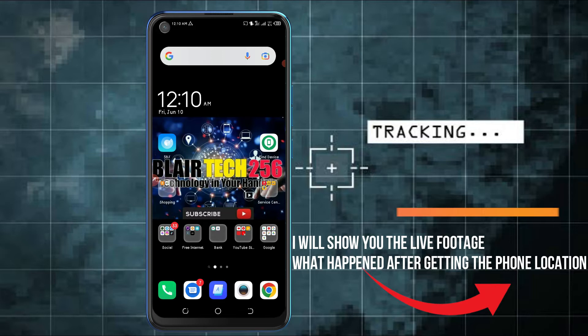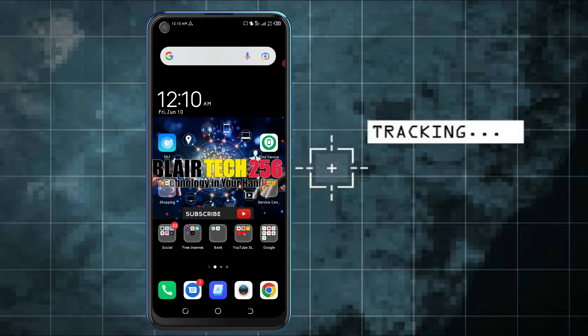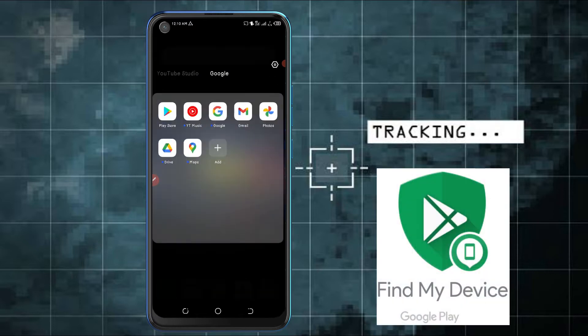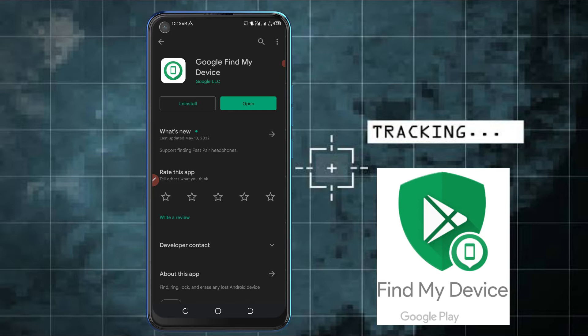Let me show you what to do. You need to download the Google Find My Device app. The application is on the Play Store and you can also access Google Find My Device via the web browser.